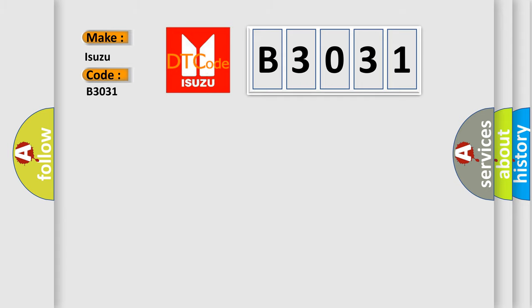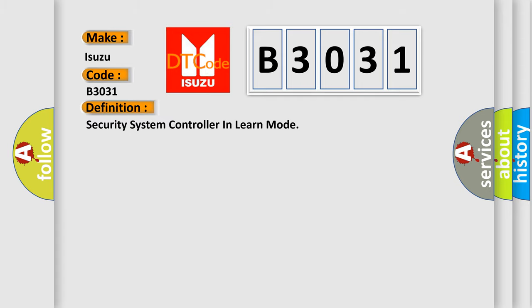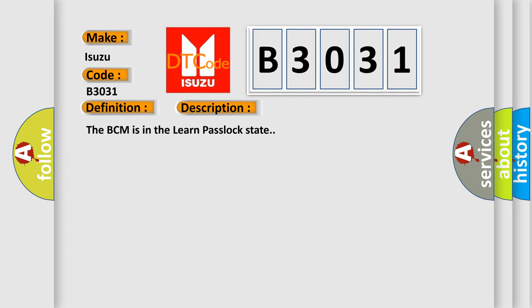The basic definition is Security system controller in learn mode. And now this is a short description of this DTC code: The BCM is in the learn passlock state.